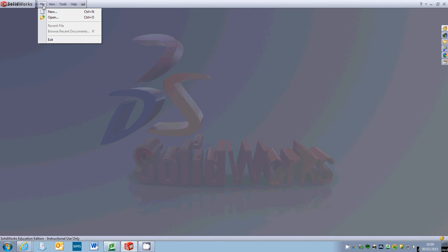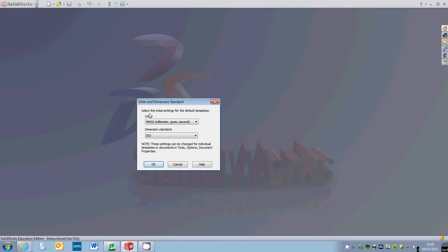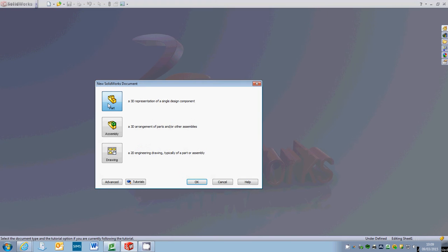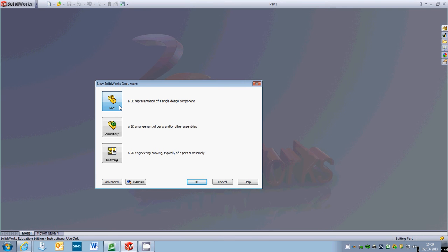So what we'll do first of all is go to File, New, millimeters, yes and okay. Then we're going to go on to our top face, just give it a second to load up. We'll go on to Part and again just give it a second to process through what it's trying to do.